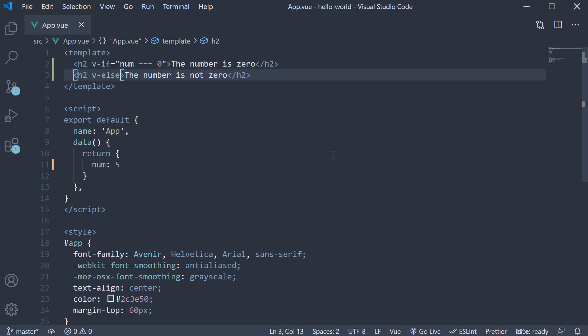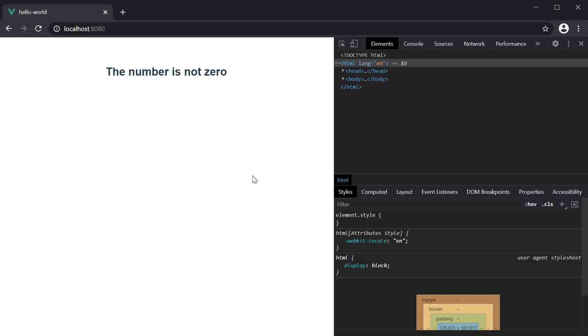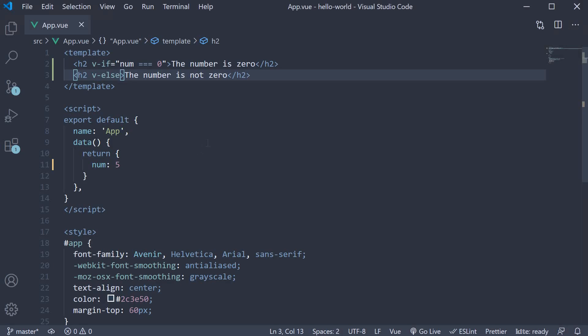So if we save the file and take a look at the browser, you can see the text 'the number is not zero'. So we are conditionally rendering our HTML elements based on a data property. If the number is zero, we display the first element, else we display the second element.